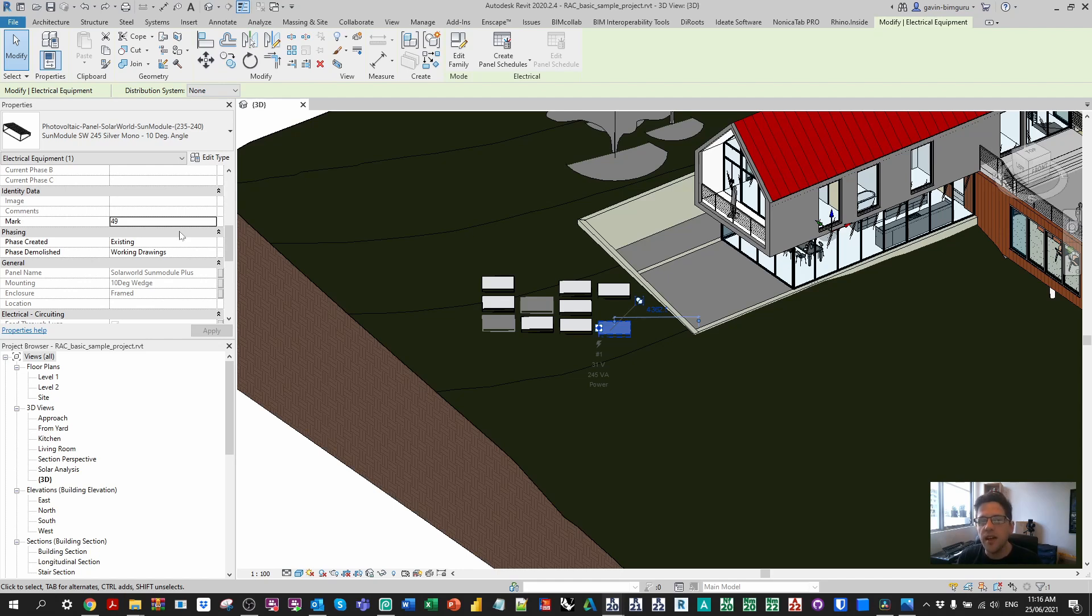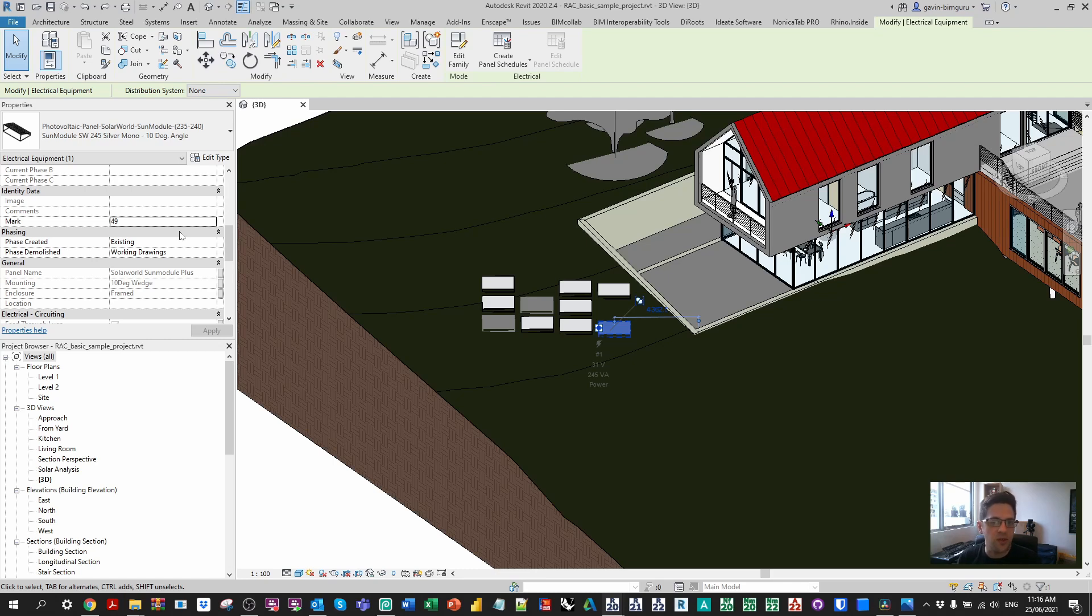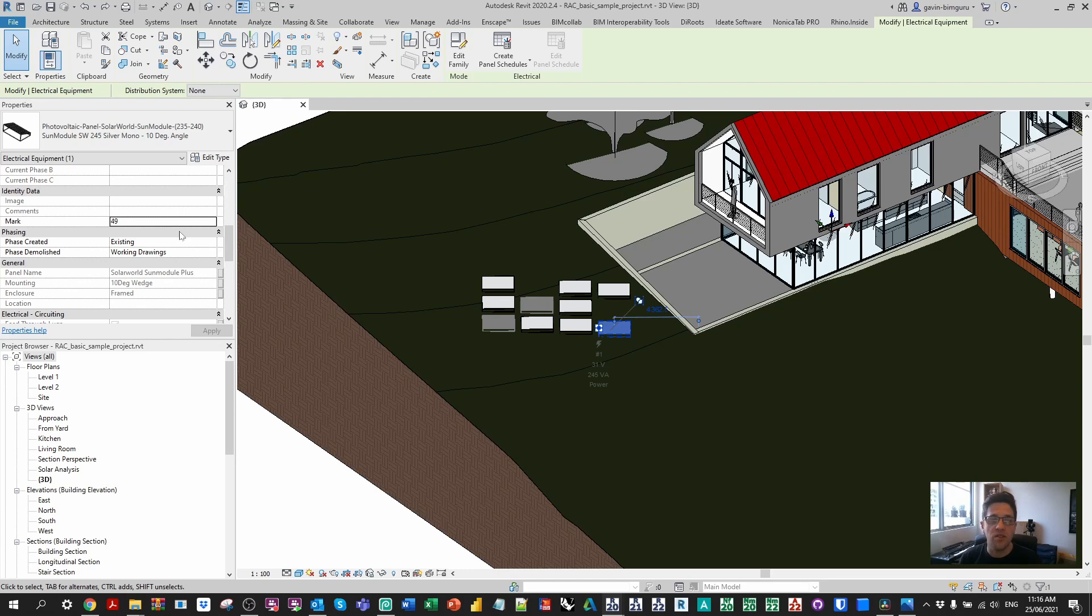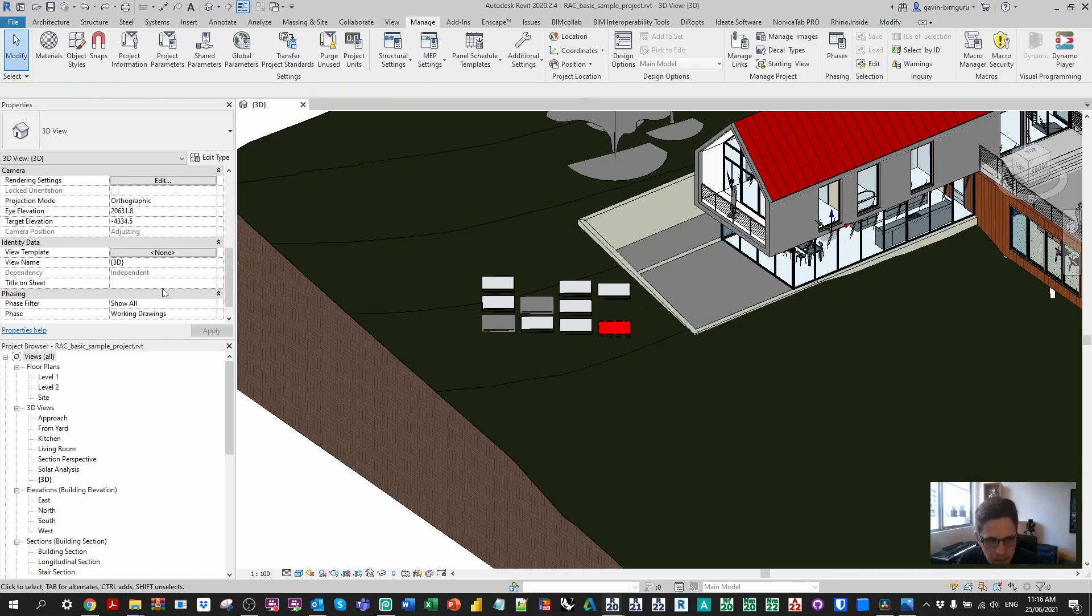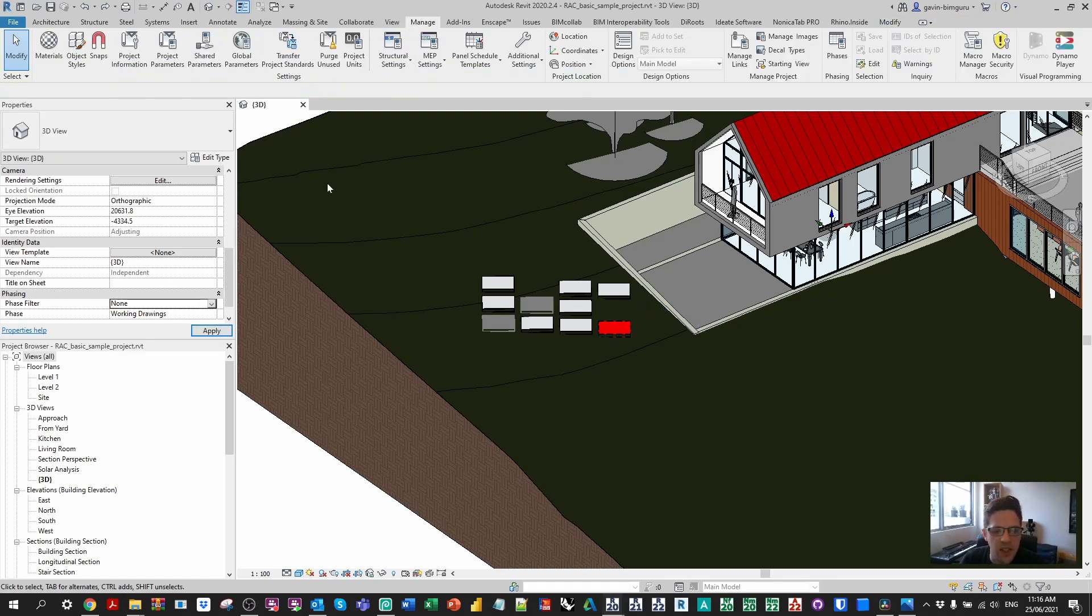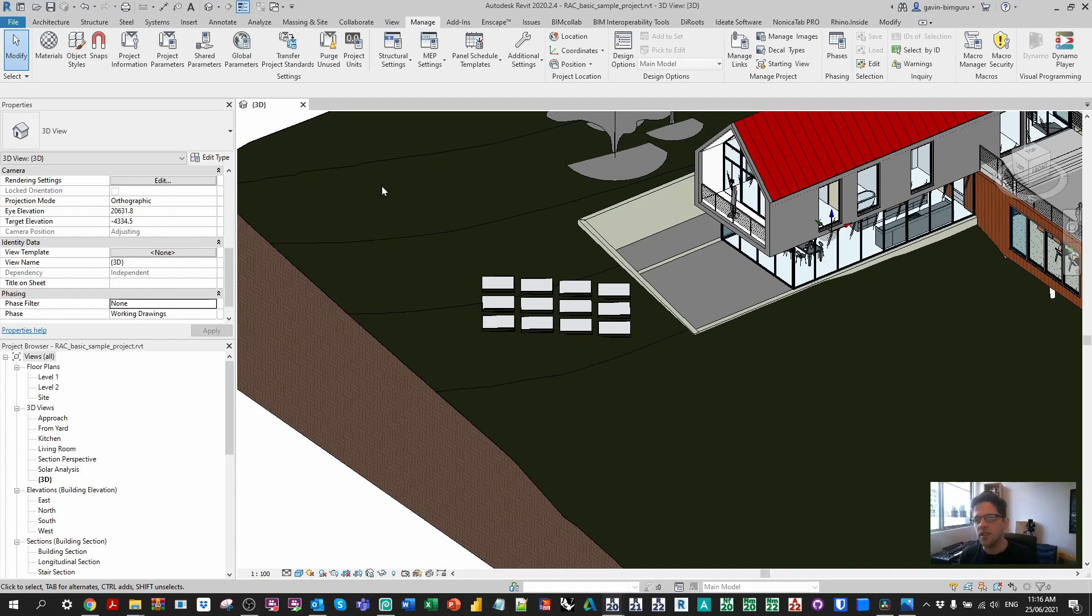But the problem is that if you do place these groups and modify them in unintentional ways you will end up with these group instances on the wrong phase or maybe the unintended phase. In this case we're going to set their phase demolished to none and we're also going to set their phase created to a consistent phase by selecting them. I'm going to turn off my phase filter so I can see all these elements because I want to be able to see all the ones that have been demolished as well which won't show up when the phase filter is applied.